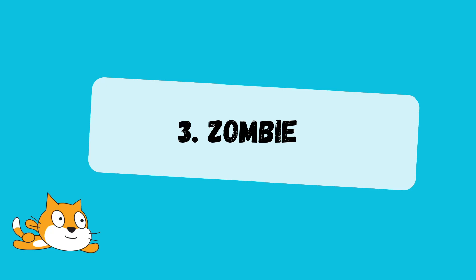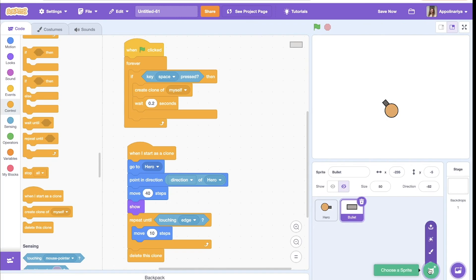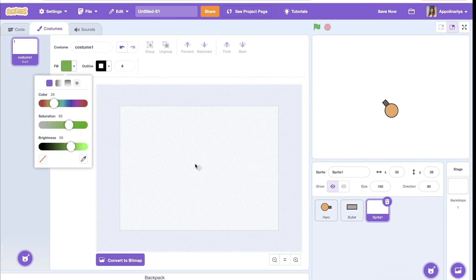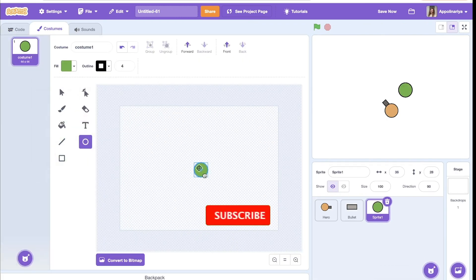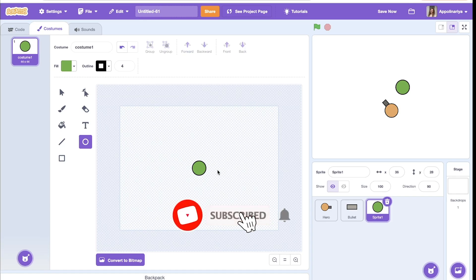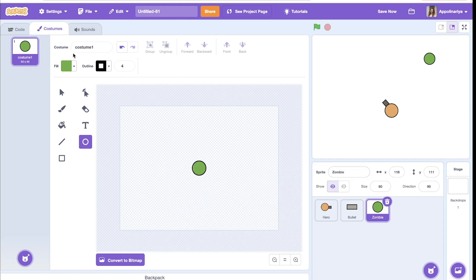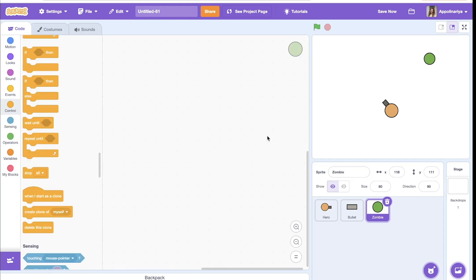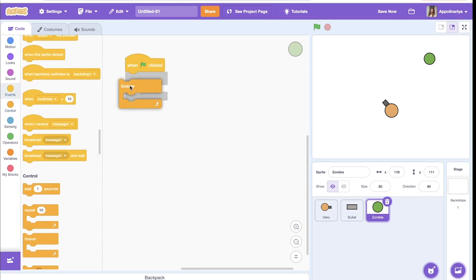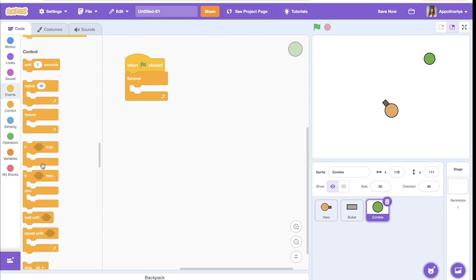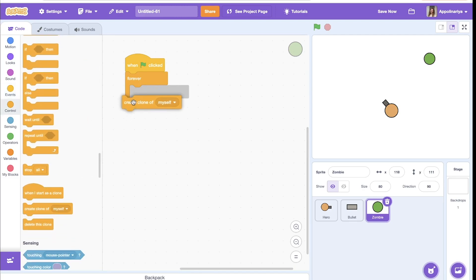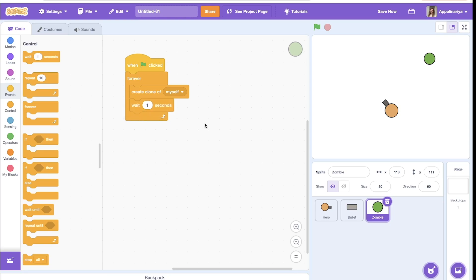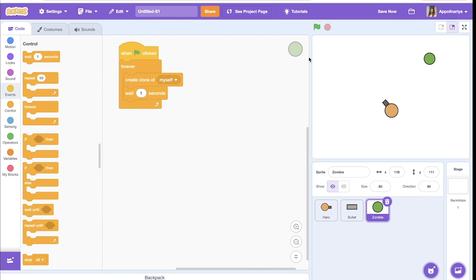Now let's add zombies. So we need a lot of zombies, so let's create clones right away. When the green flag clicked, forever, create clone. Let's create clone every second. All right, but where they should appear? We have four sides of our screen and we want them to appear randomly.